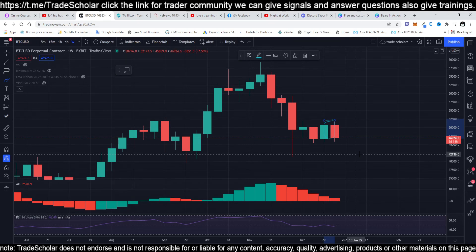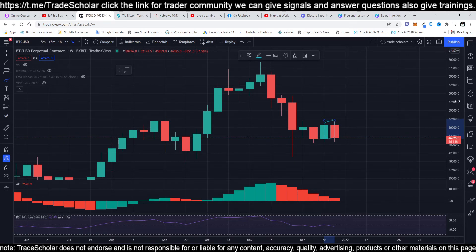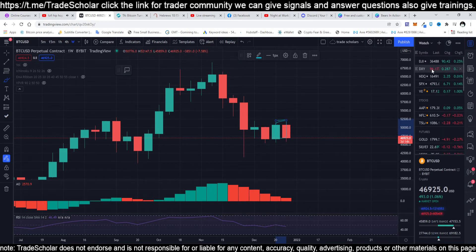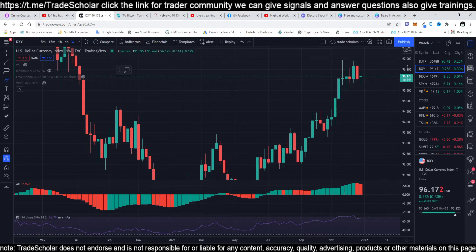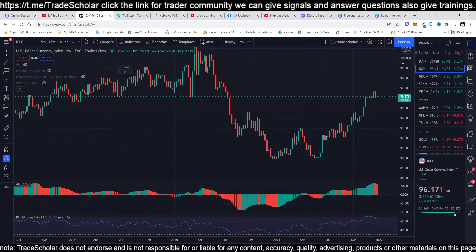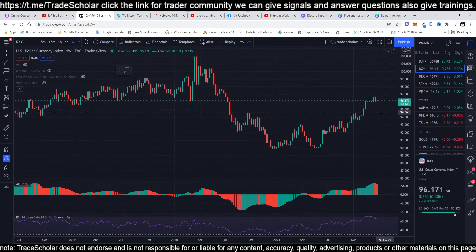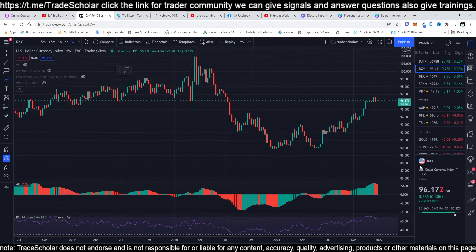Also, the dollar — if the dollar is going up, then Bitcoin or cryptocurrency will go down. So you can also check the DXY Index — the dollar index. Here we can look at the DXY, the dollar currency index, which is the price of dollar against a global index. We have around 96 on the DXY, so we are still going up.